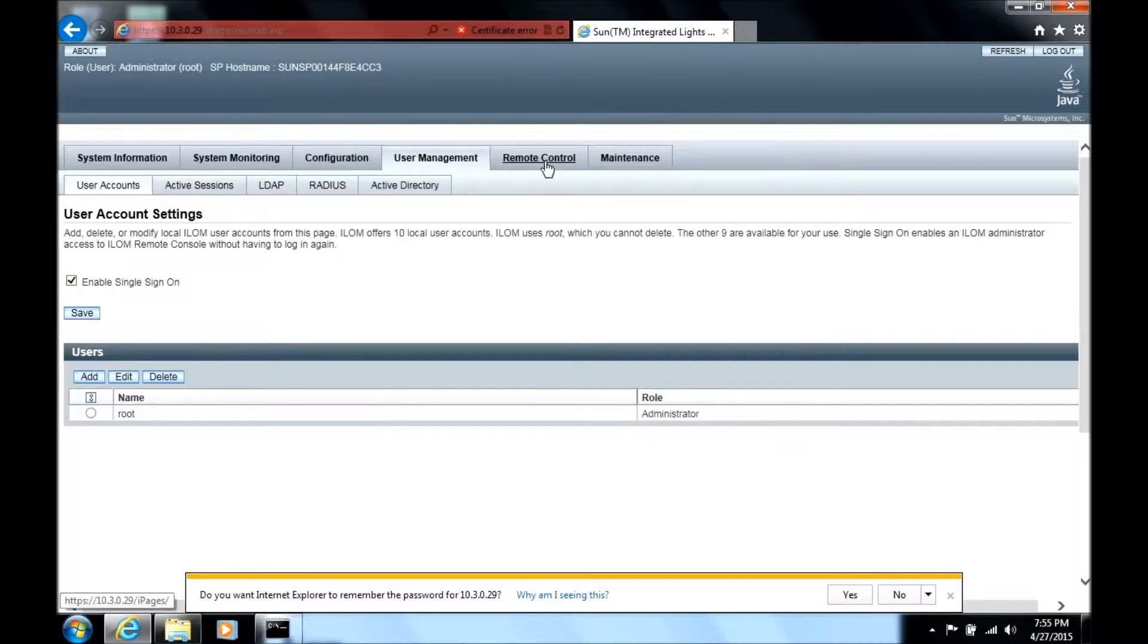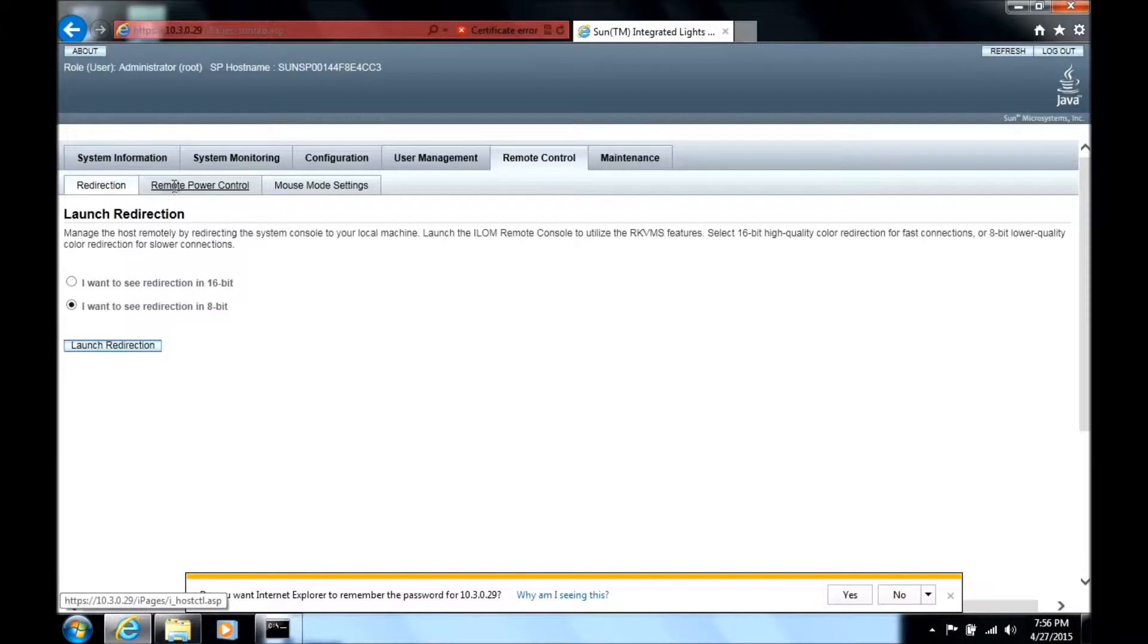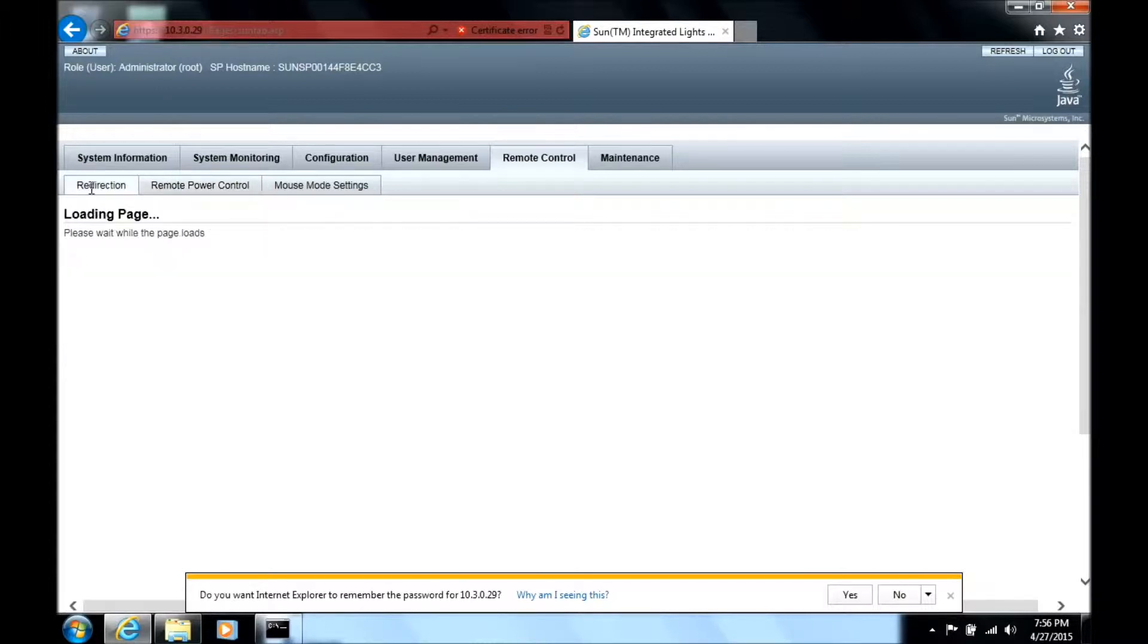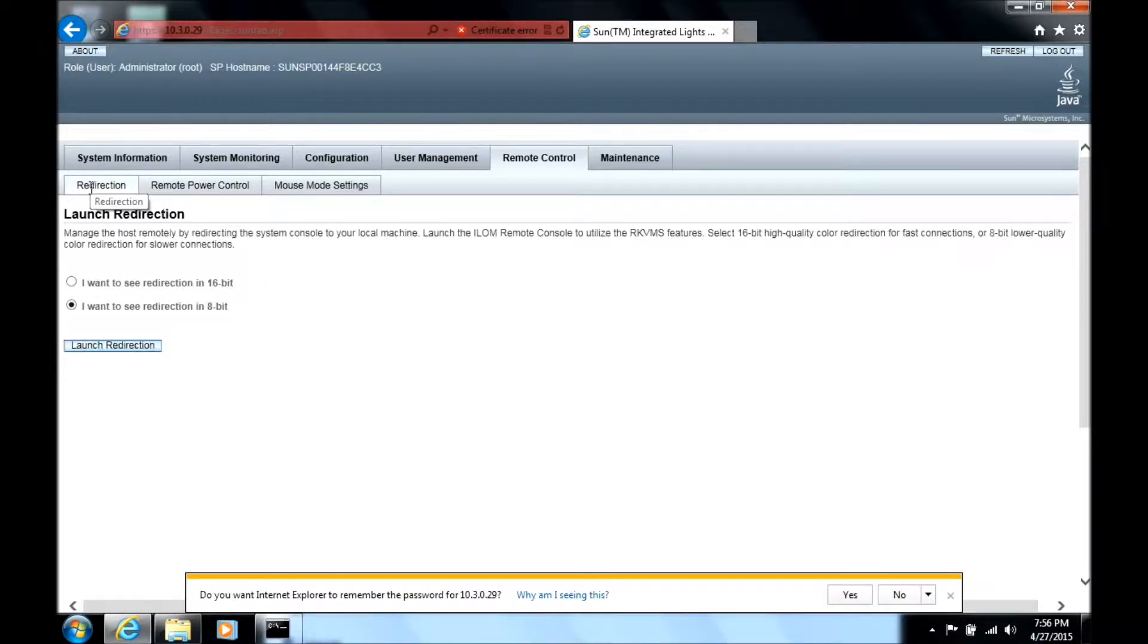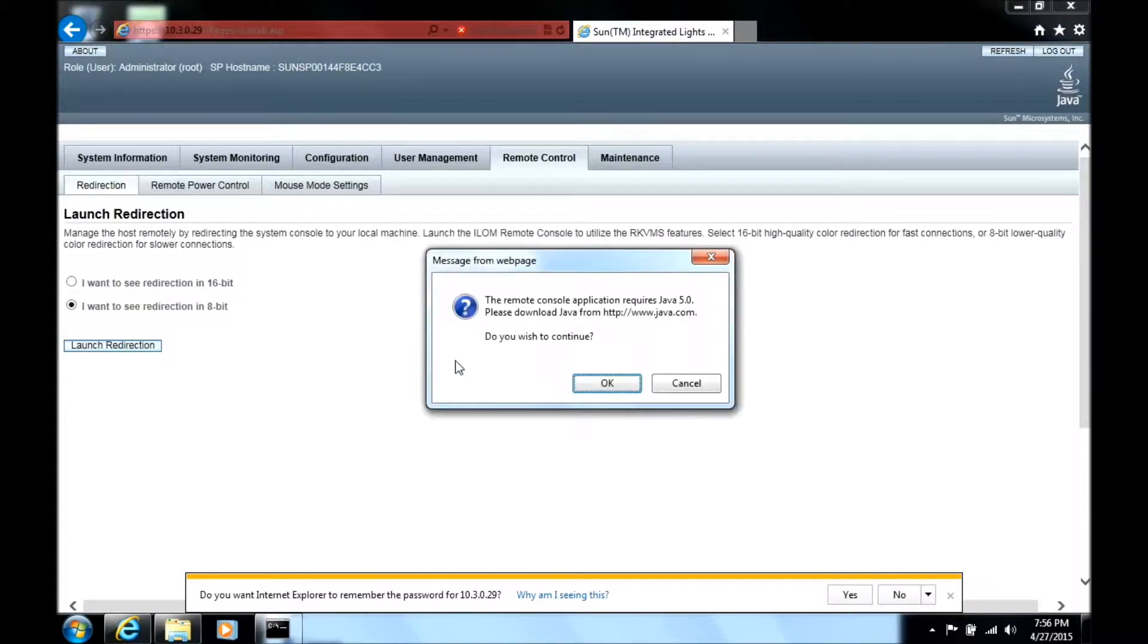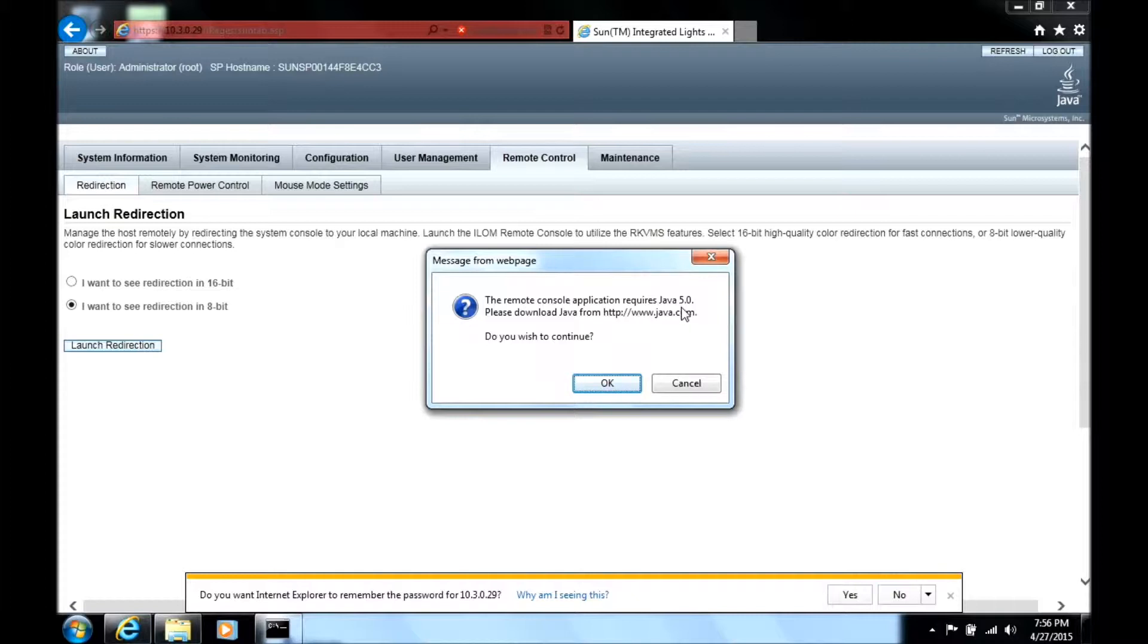Next we'll click remote control. You can look at remote power control to see if it's turned on or off. Currently it's turned off. The redirection tabs are going to allow you to open up the KMS to view the screen. If you don't have Java installed you need to install Java 5.0 or later.